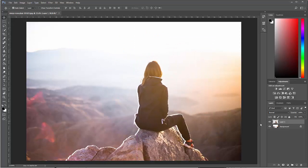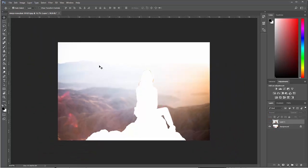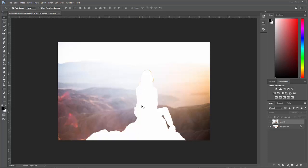The problem is if I turn the visibility off on that top layer, it left behind a hole, especially with the background layer. Background layers can't be empty, so it's going to fill it in with something. And in this case, it filled it in with my background color, which is the default. My background color in this case was white. Yours might be different and it might have filled it in with a different color.